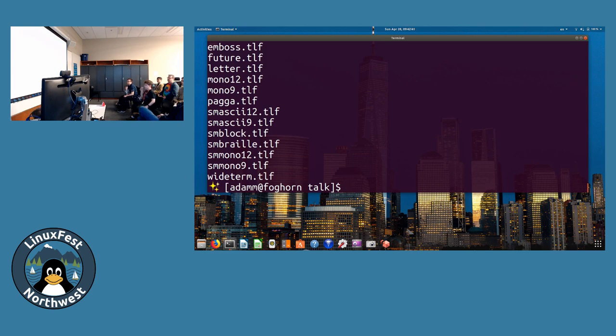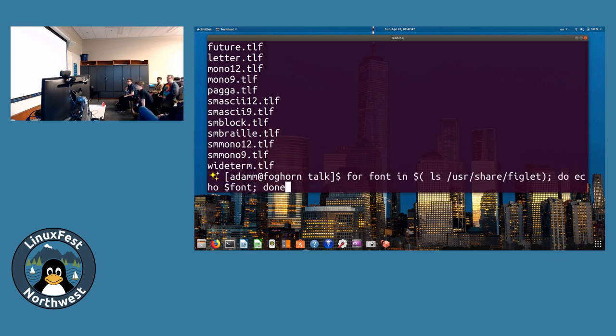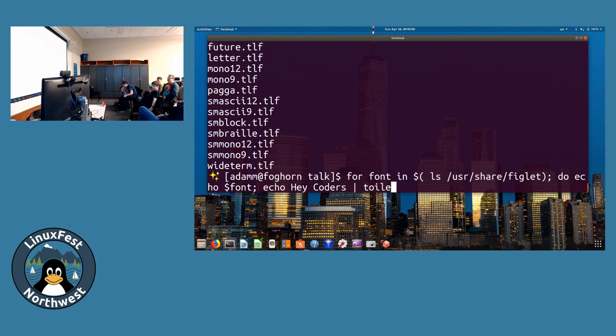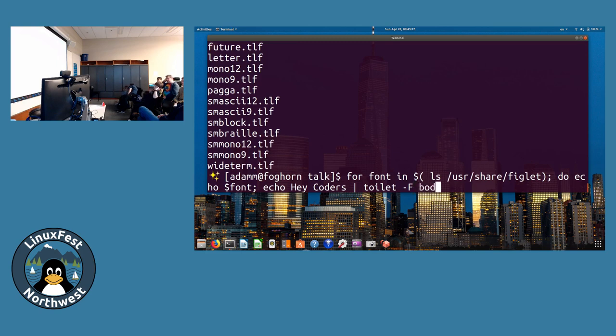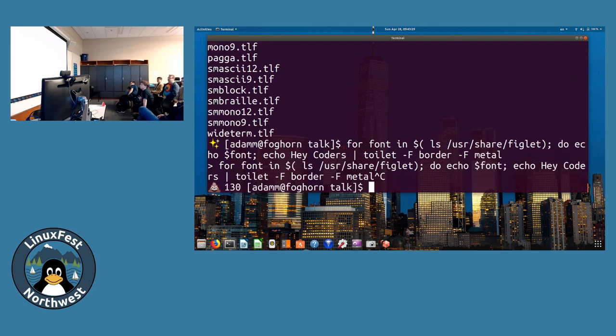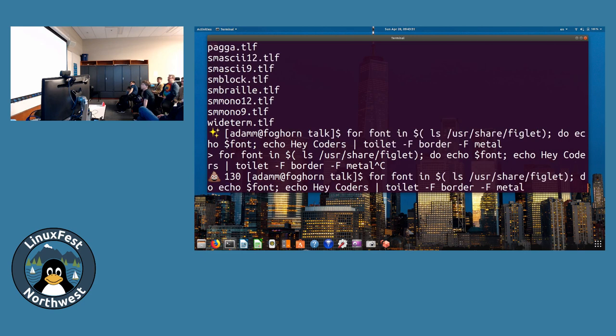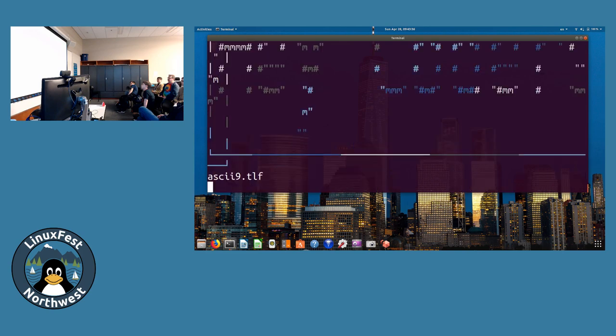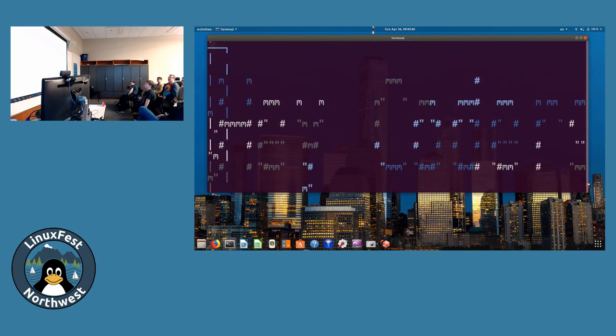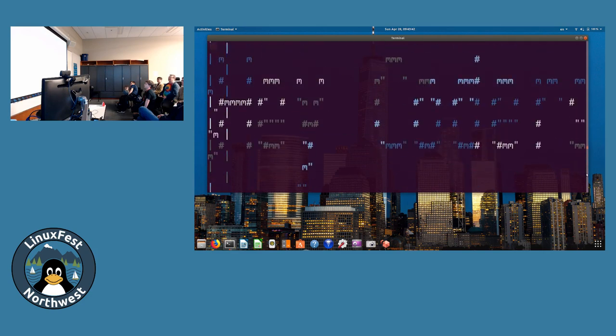Now we want to see what they actually look like. So instead of saying done, we're going to echo 'hey coders', because you are all coders now that you've learned basic commands. Then we'll pipe that to toilet. We're going to do a couple filters, which is fun. Let's try border and metal. You always add done after a loop. That listed all the fonts.